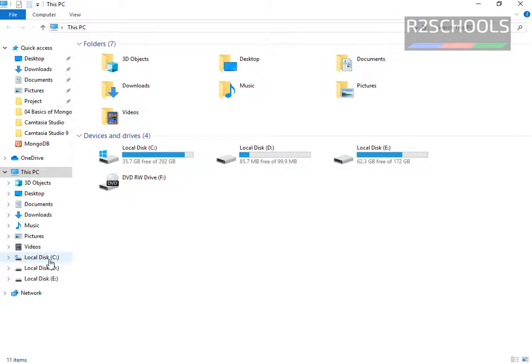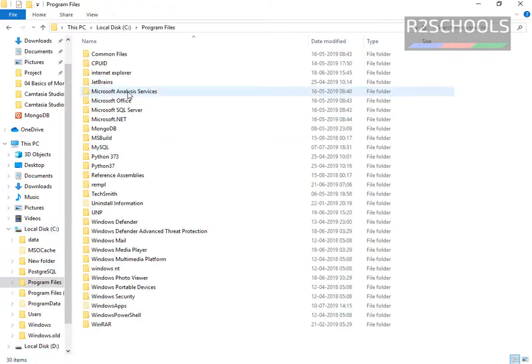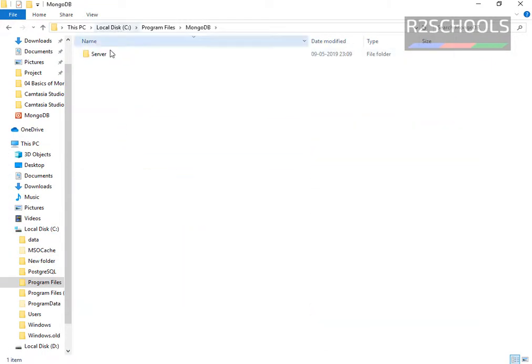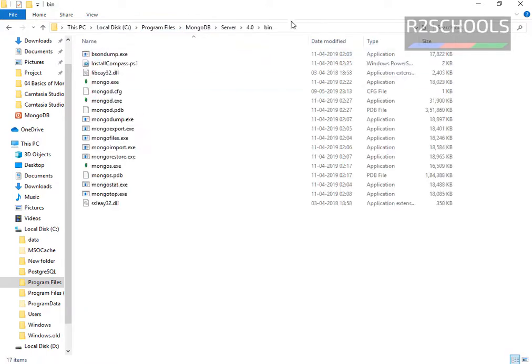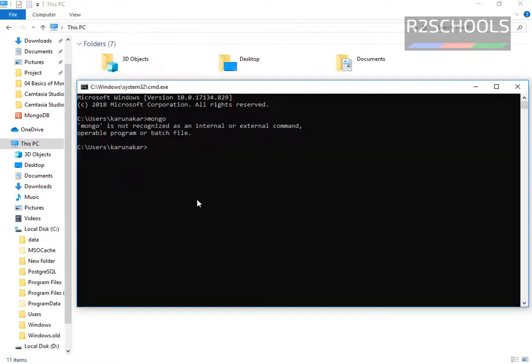See here I have installed MongoDB on my C drive, C, program files, MongoDB, then server, then version number is 4.0, then bin. So this is the path.